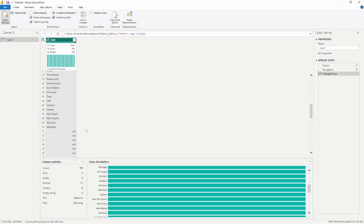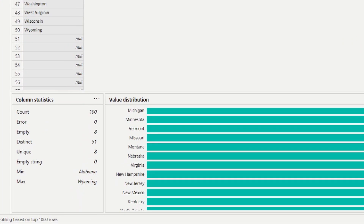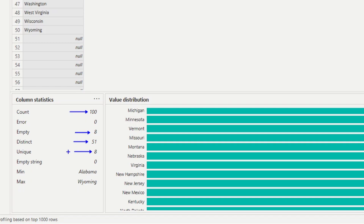The last piece is the column profile. Turning that on gives you essentially the same information at the bottom of the screen. It gives you a count of how many rows you're currently looking at — by default Power Query Editor looks at the first 1,000 rows. It also tells you how many empty values there are, how many distinct values including nulls, how many unique values excluding nulls, and a minimum and maximum value from within the column.